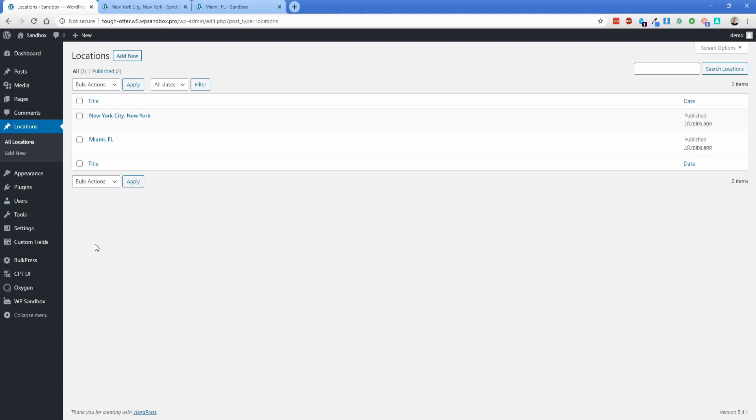Hey there, my name is Jonathan with Permalug and welcome back to another tutorial video. Today I'm going to show you how to remove the custom post type slug out of the permalink when you're working with a custom post type, in this case one called locations.